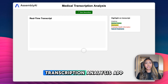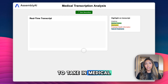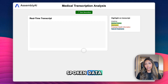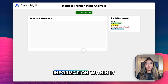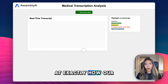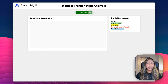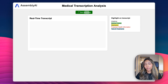In this video, we'll build a medical transcription analysis app which will be able to take in medical spoken data in real time and also understand key information within it. Let's take a look at exactly how our application will work. I'm going to click the button to start recording and I'm going to pretend to be a doctor talking about a recent patient visit that I've just had.